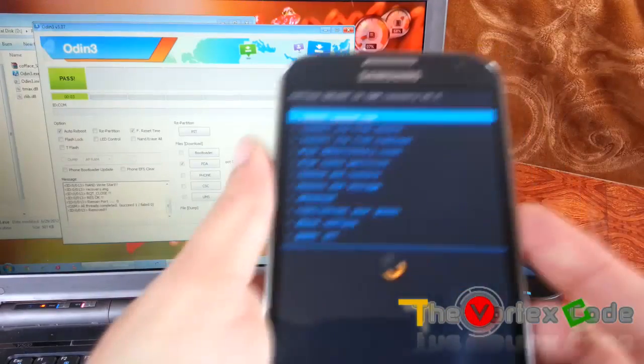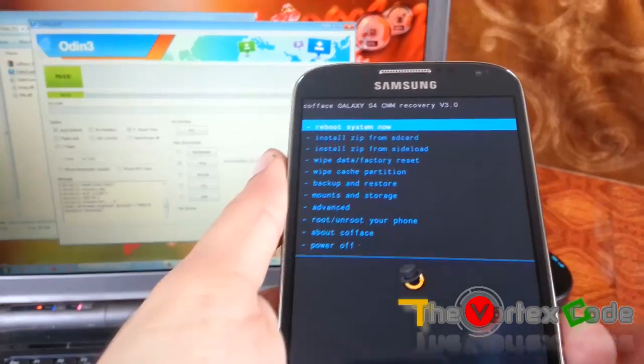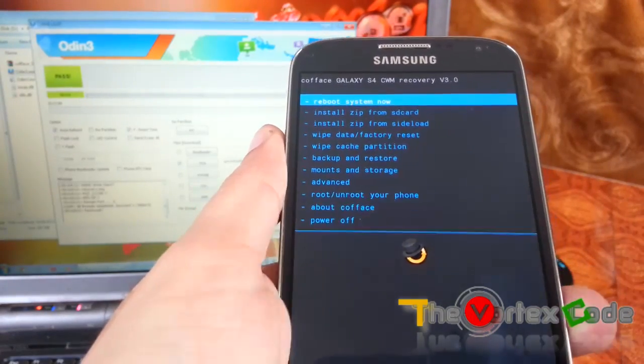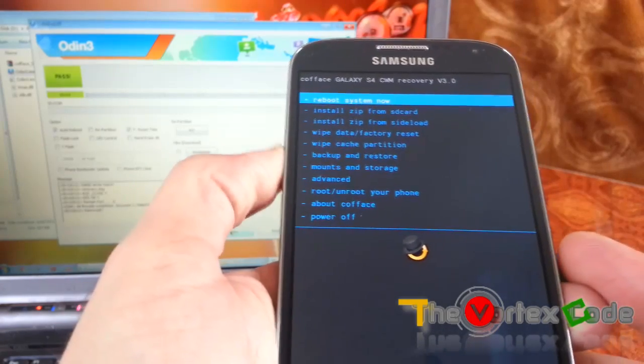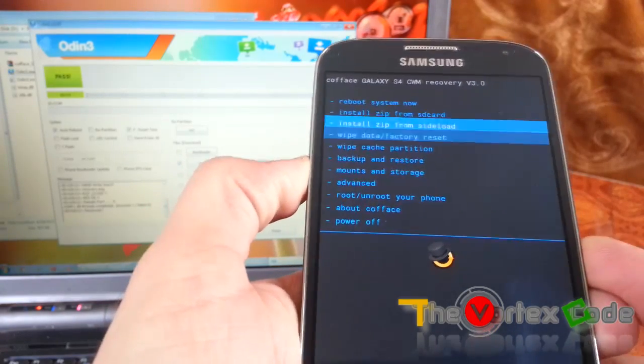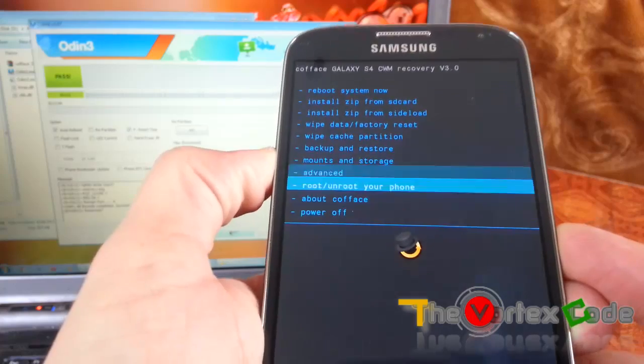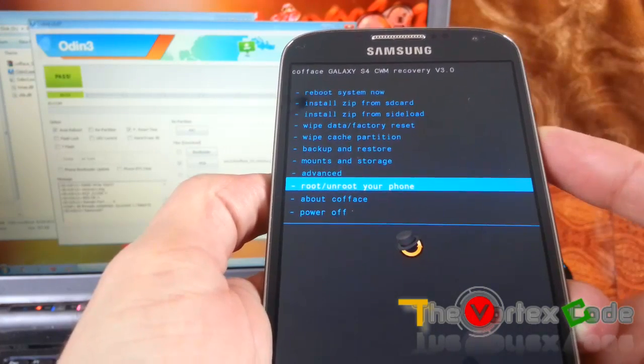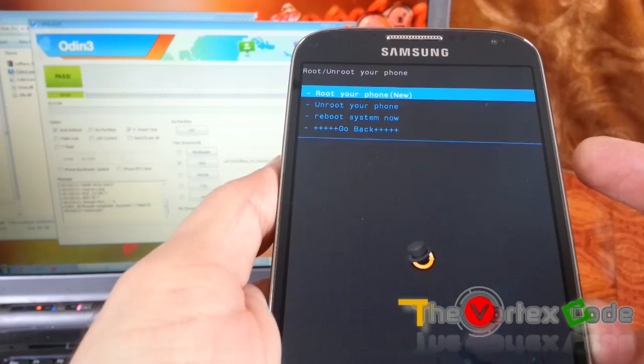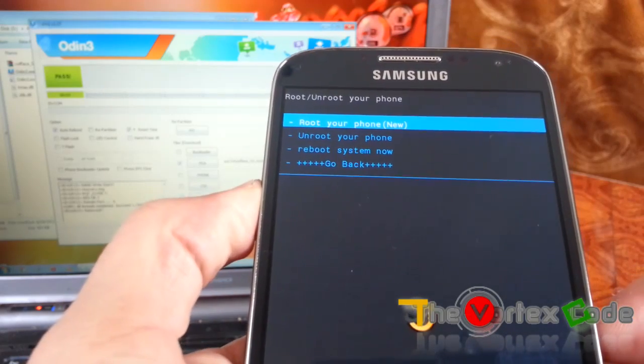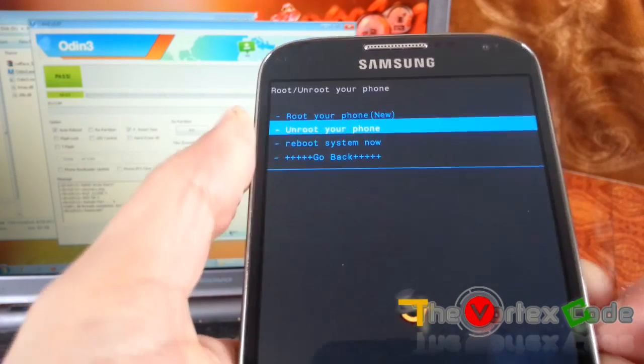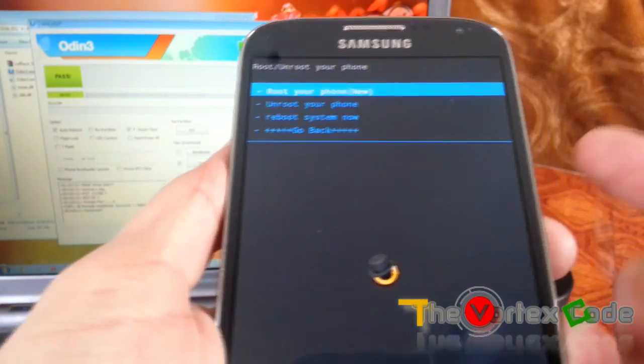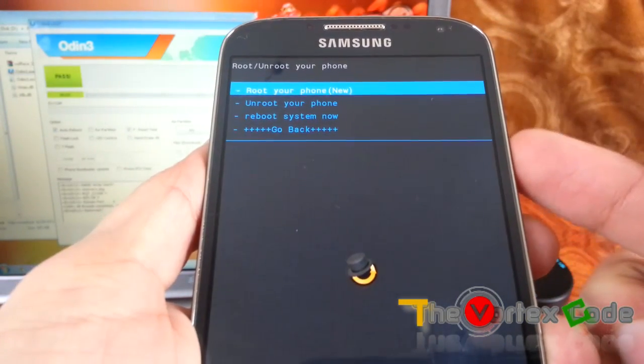I'm using this Coface because it has both root and unroot of your phone. As you can see here, we'll move to root and unroot using the volume down key. Now to select this, you need to press the power button. Here you can see root your phone, unroot your phone, reboot system now. We'll root your phone. We'll select root your phone using the power key.